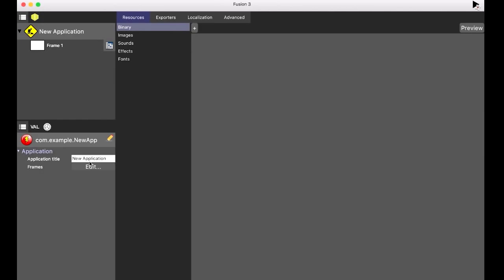So here's the new app dialog — you can set the name of the app. It's directed to Android and iOS as well. There are several settings tabs visible: exporters, localization, advanced, images, sound, effects, and fonts. That's looking good.